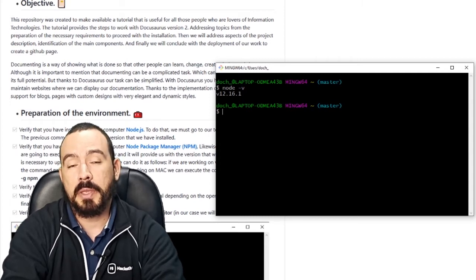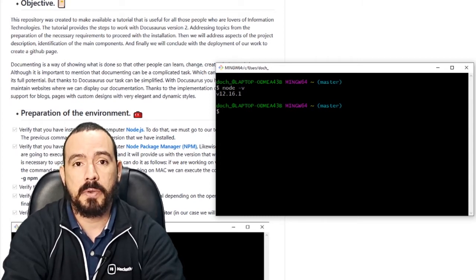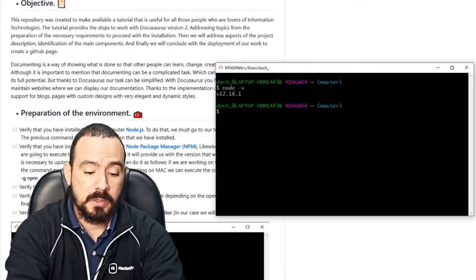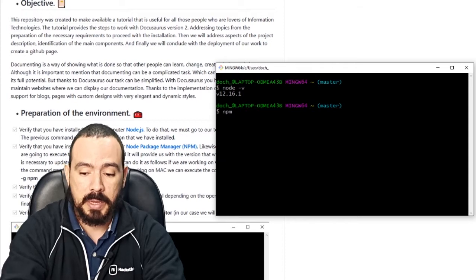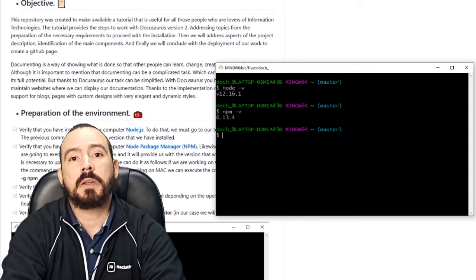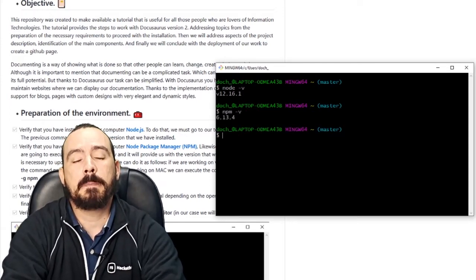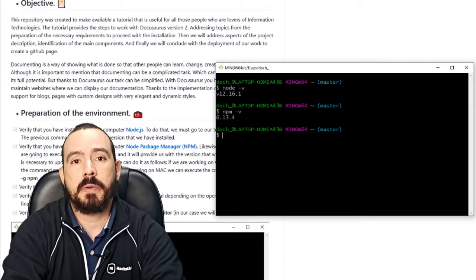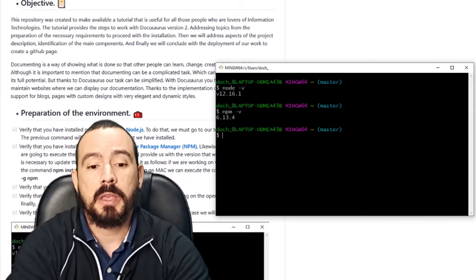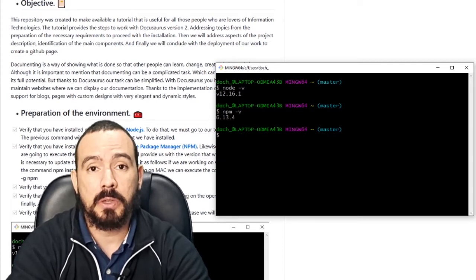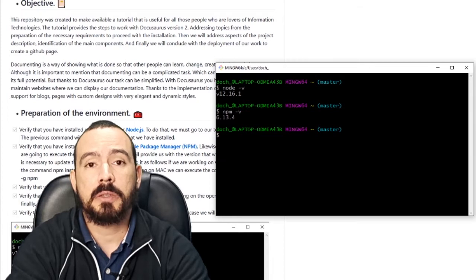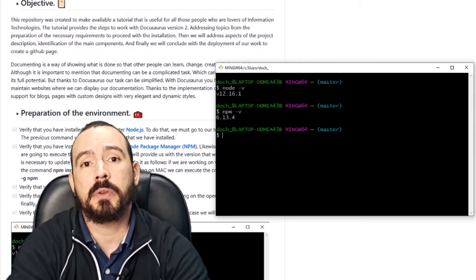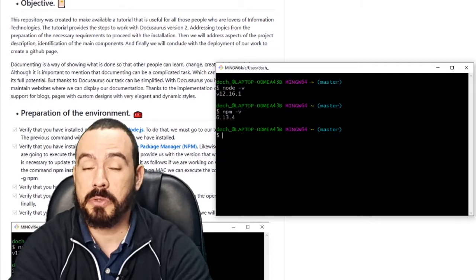The second thing is to check if you already have the Node Package Manager. In my case, just type 'npm -v' and this will give you the version you already have on your computer. If you don't have any of these tools, I'll put the links in the tutorial description so you can download and install them depending on your operating system.